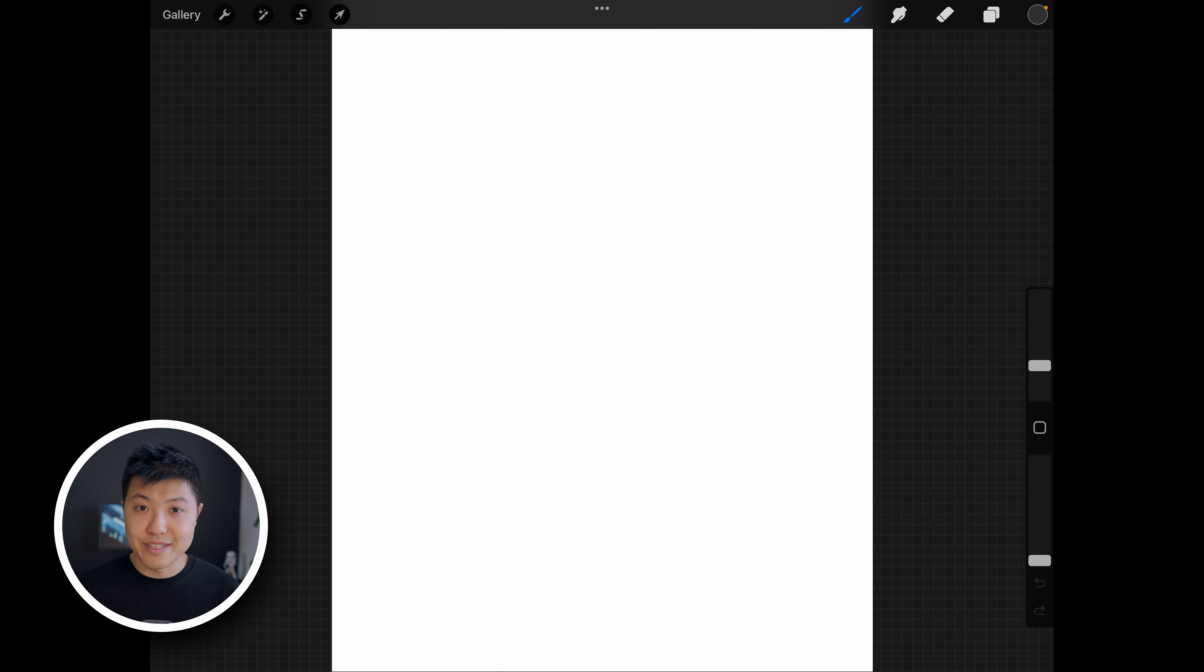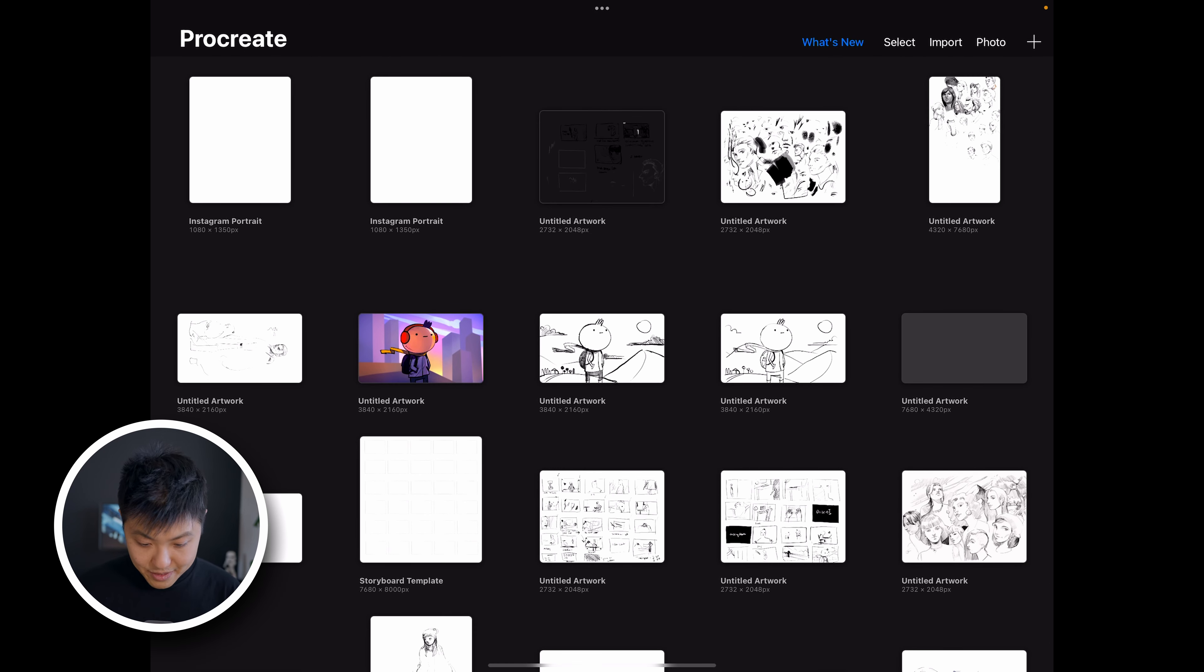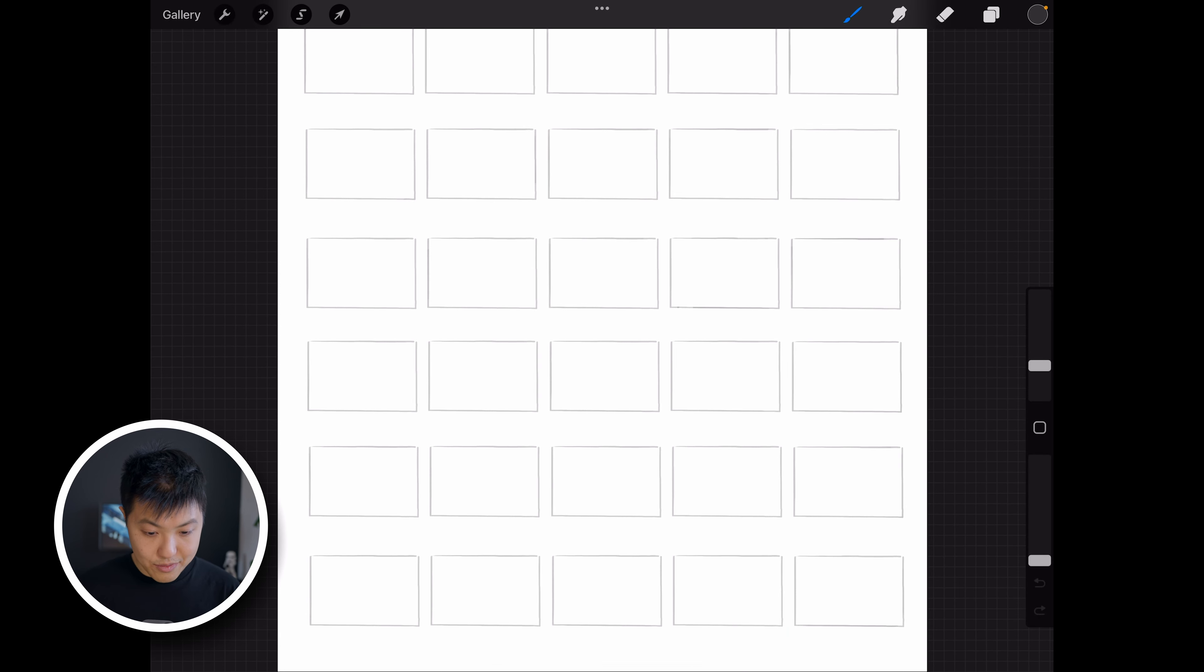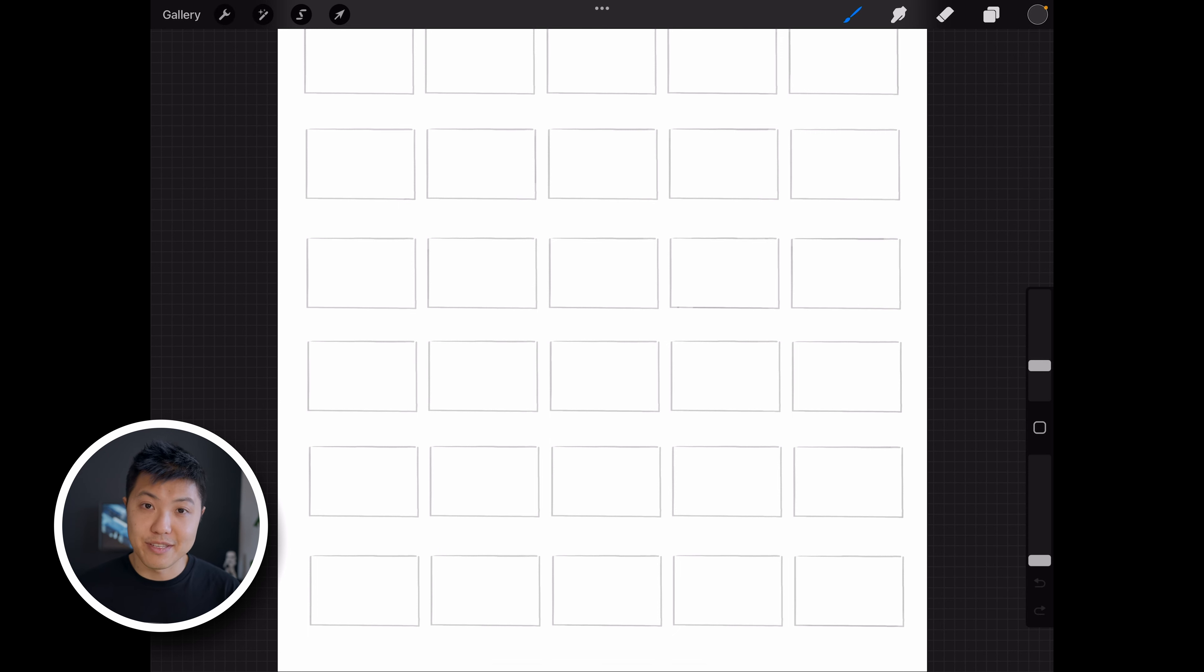You can create all kinds of templates. For example, I've created a storyboard template which is here, which just has a bunch of pre-drawn boxes so I don't need to worry about setting up the file every single time.